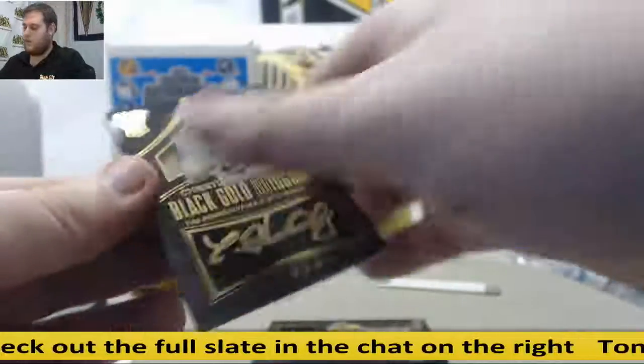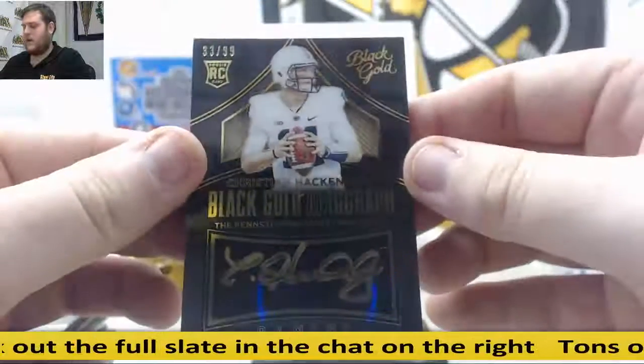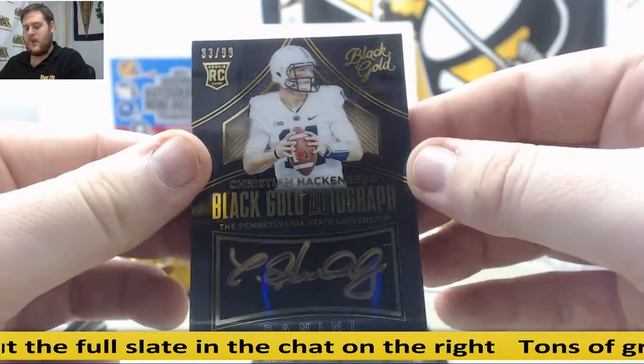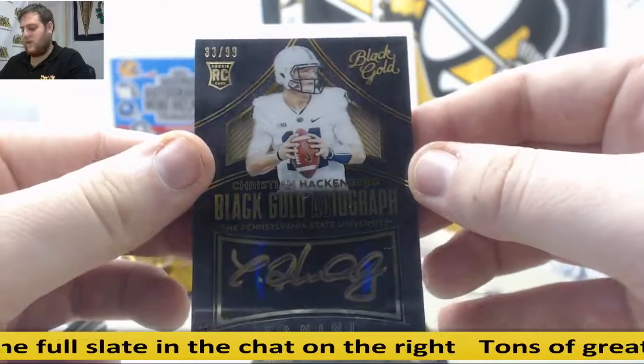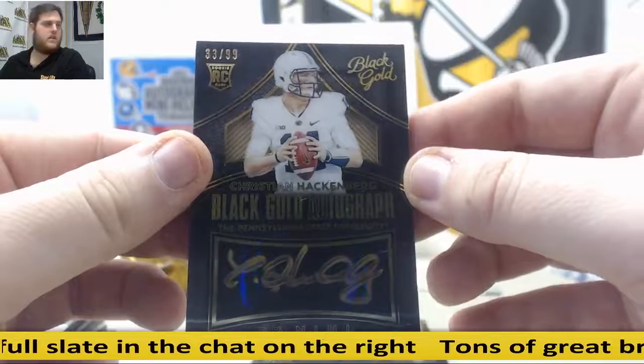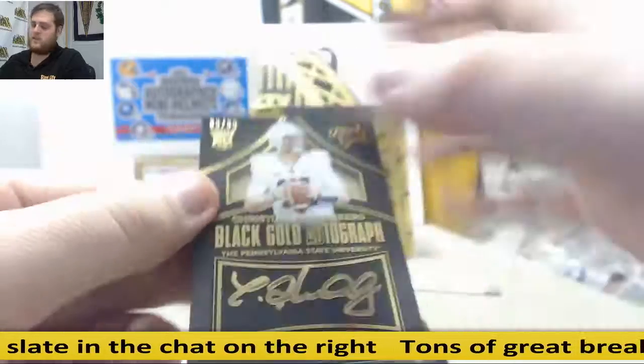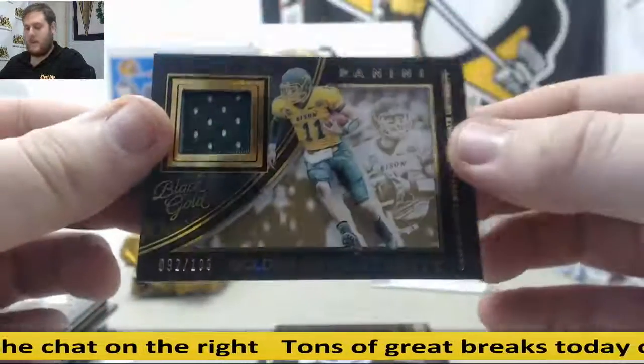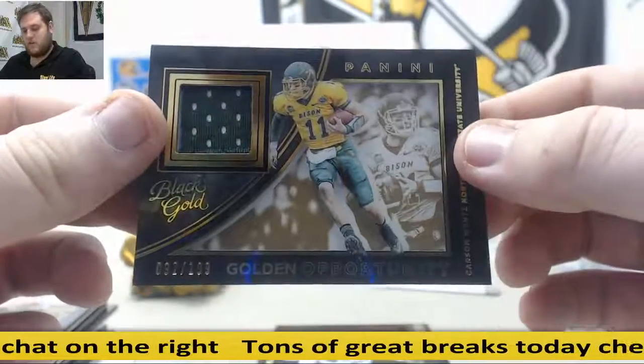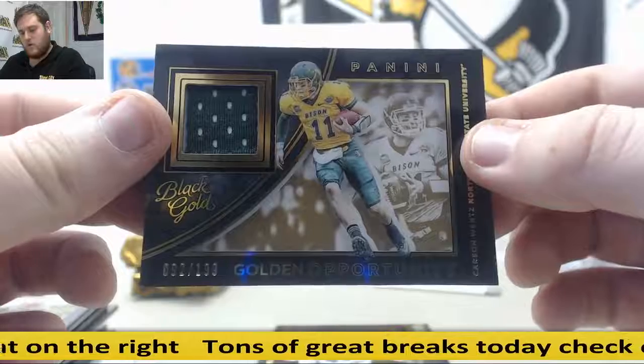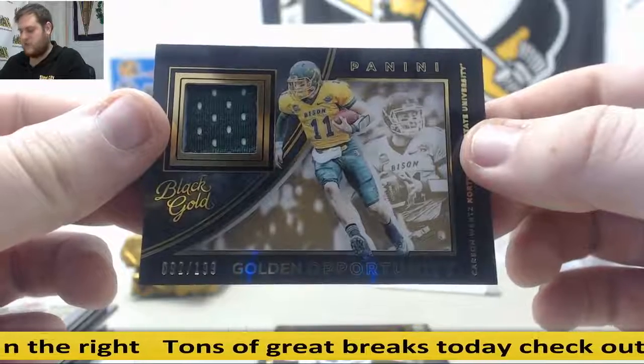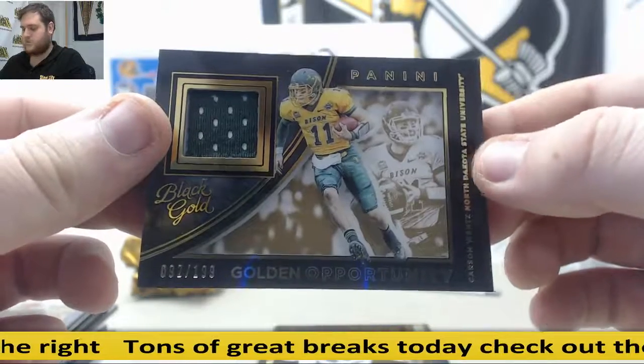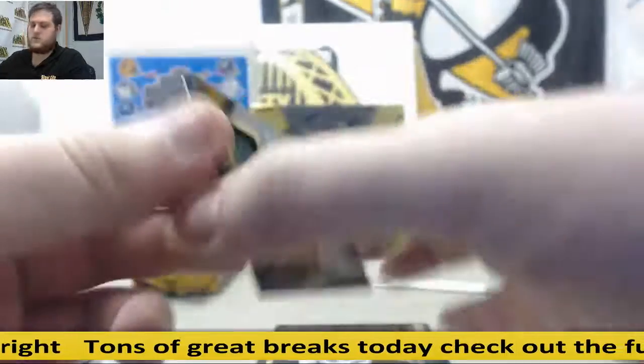Next up, 33 out of 99, rookie auto Christian Hackenberg. Also going to go to Dallas F. QB for Penn State. 92 out of 199, serial number two. And that is Christopher H. Carson Wentz, Jersey Swatch.